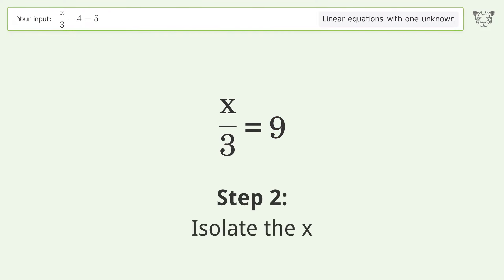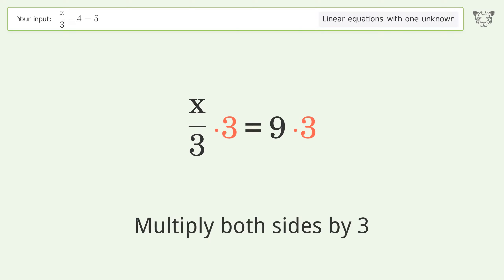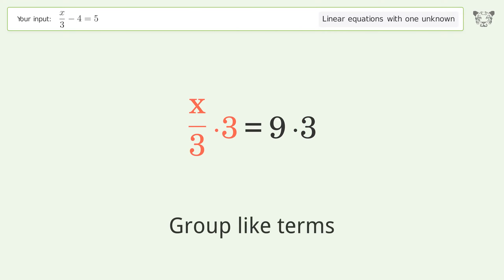Isolate the x. Multiply both sides by 3. Group like terms.